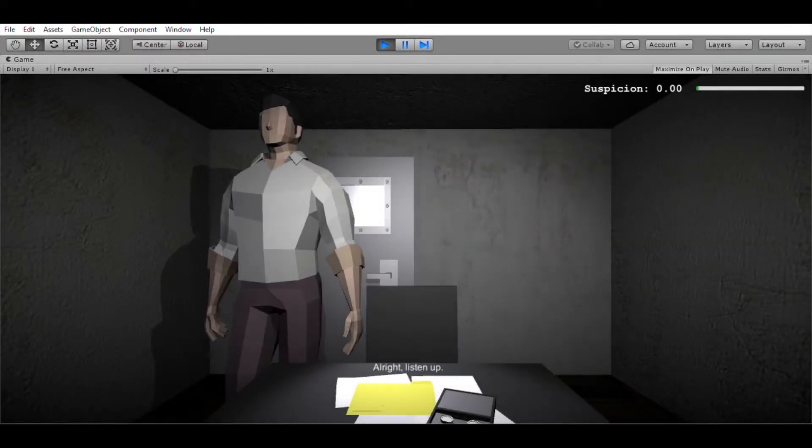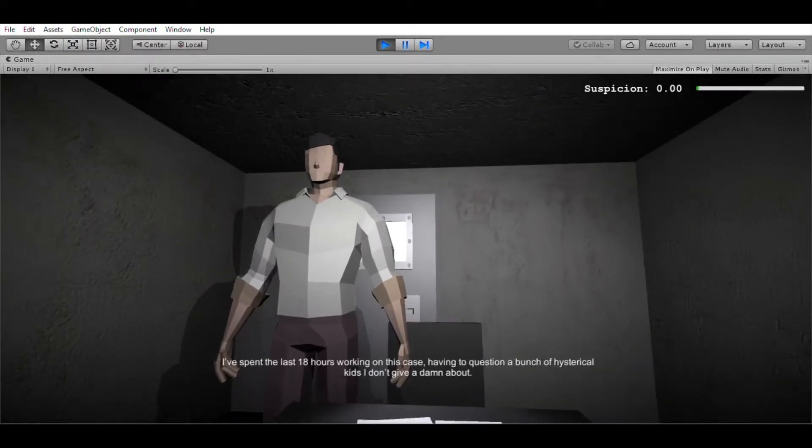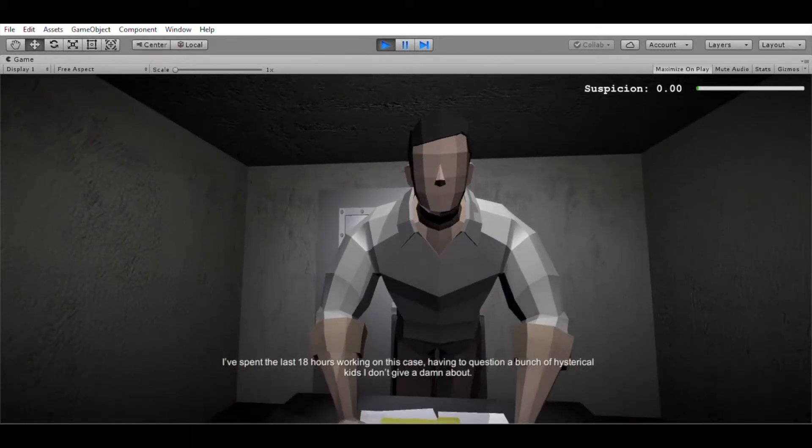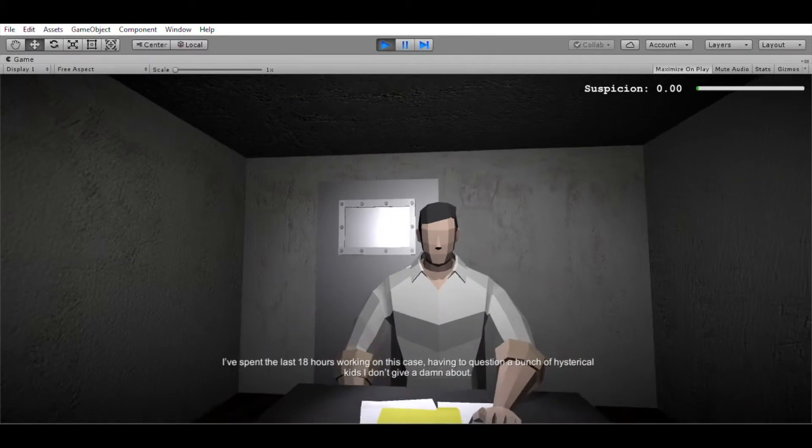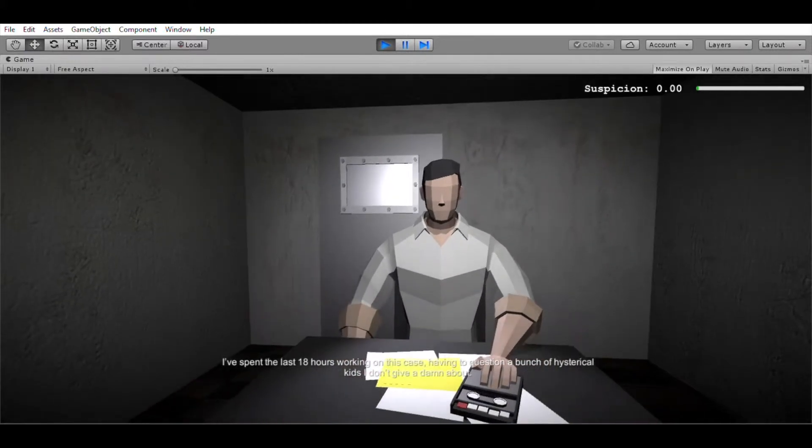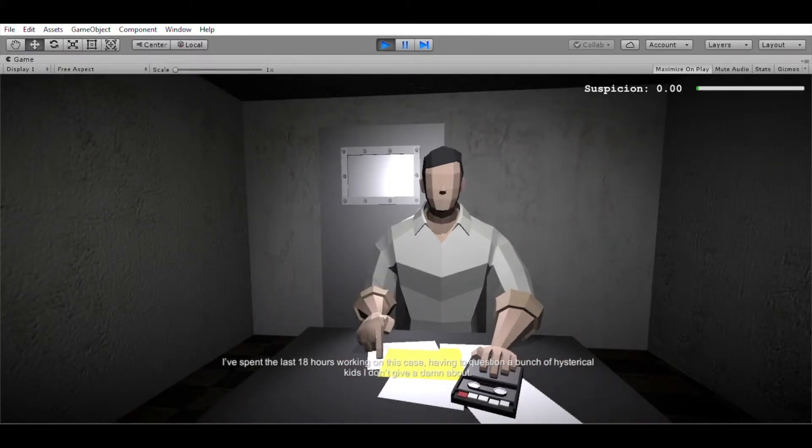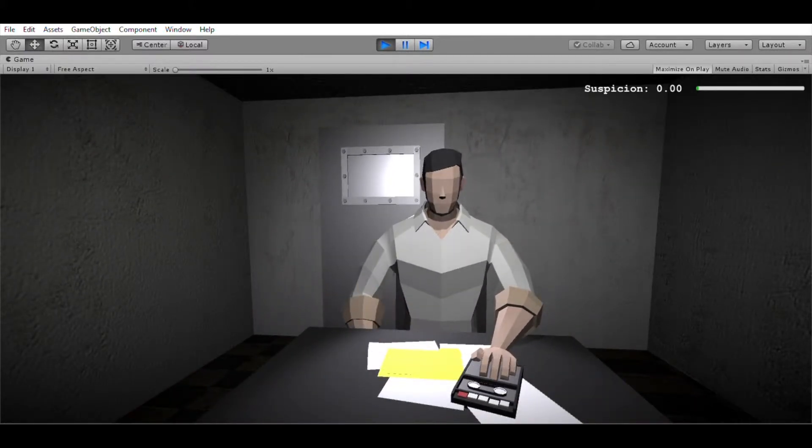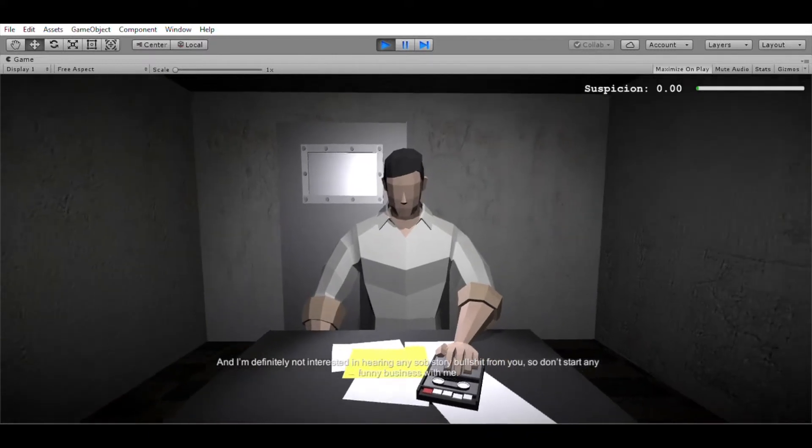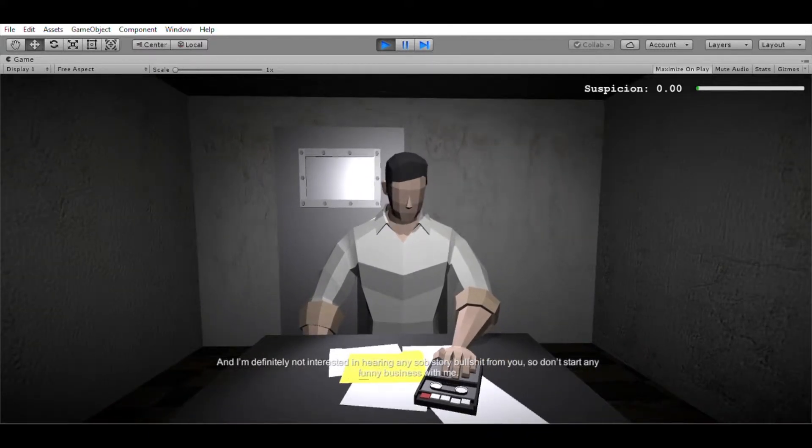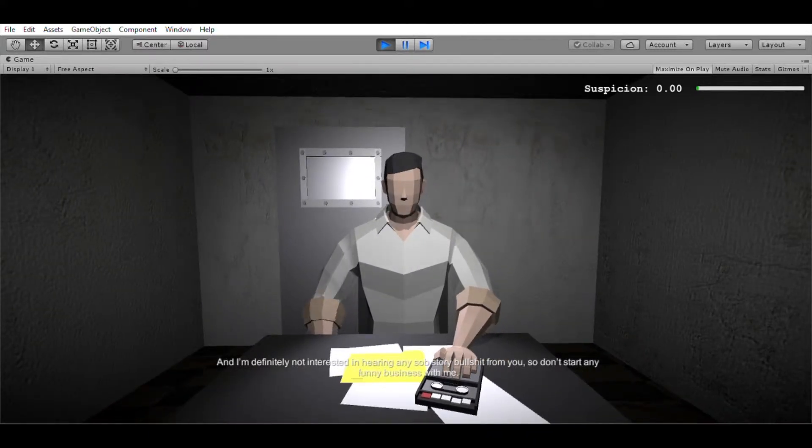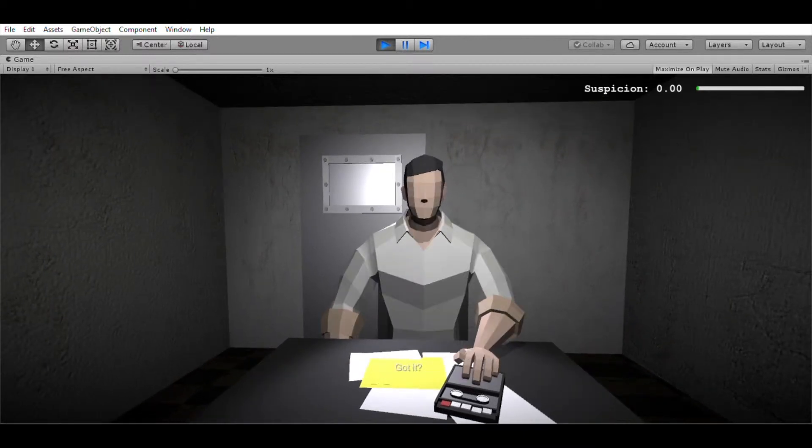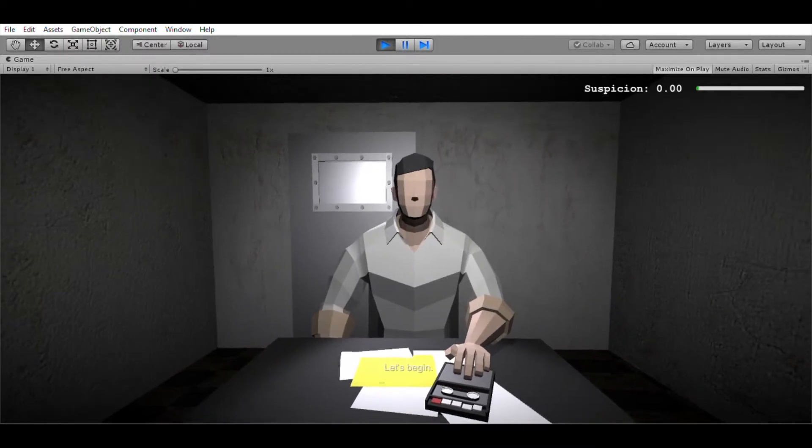Alright, listen up. I've spent the last 18 hours working on this case, having to question a bunch of hysterical kids I don't give a damn about. And I'm definitely not interested in hearing any sob story bullshit from you. So don't start any funny business with me. Got it? Let's begin.